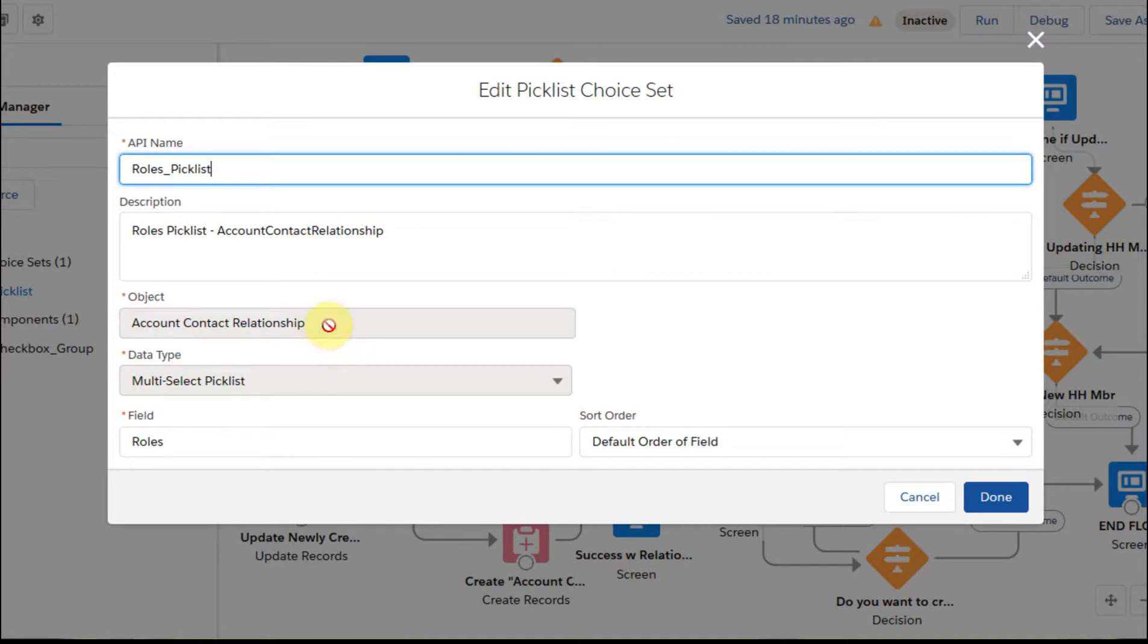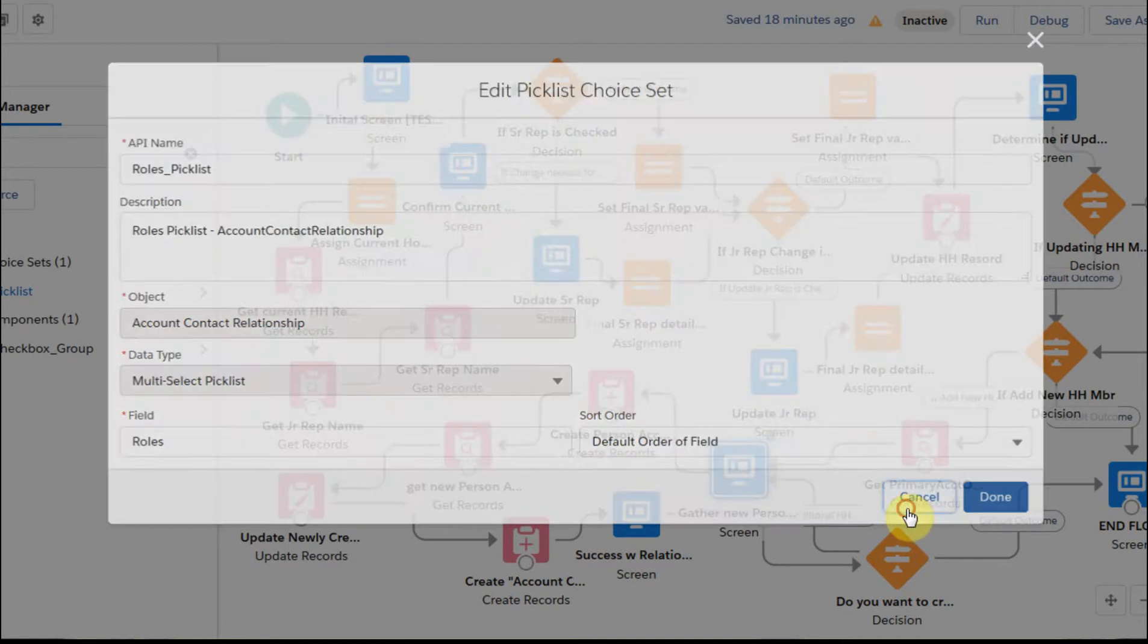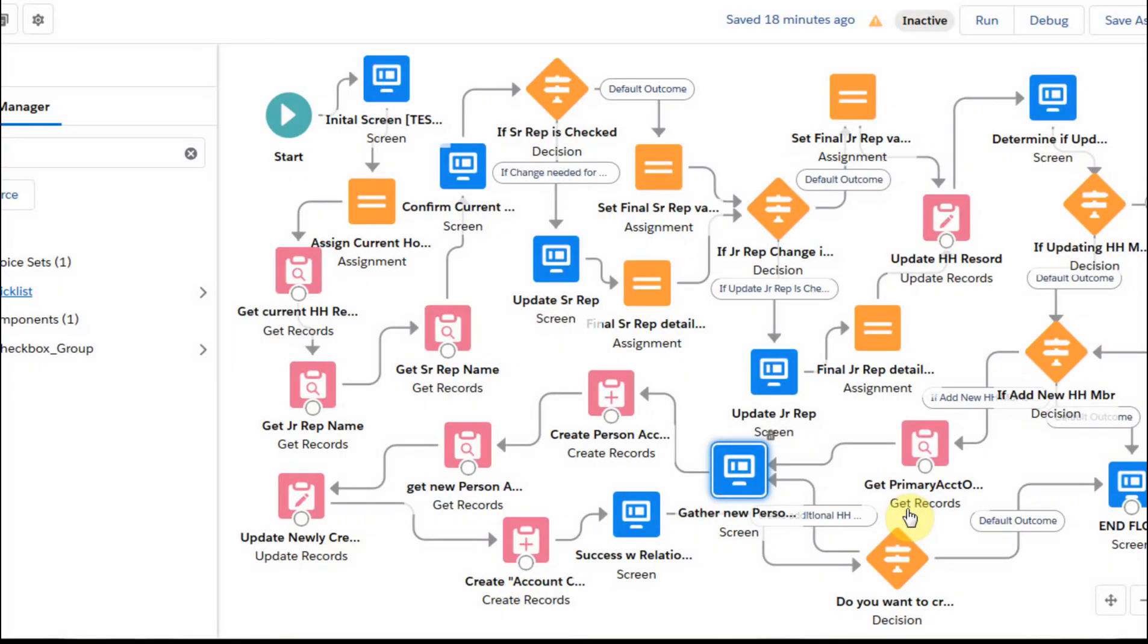Now this is the junction object. So what we're doing is defining the relationship between the contact and the household, right? And so that's basically what we're doing. We're pulling that in and using the roles field there. And okay, we were in this gather screen.